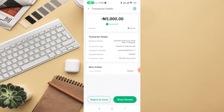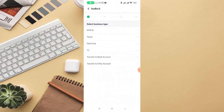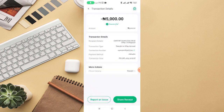I only have two options: I can share the receipt with the person I sent money to for confirmation, or I can report an issue if there is any problem with that transaction. If I click on 'Report an Issue,' there are some options provided — such as airtime top-up, electricity, TV, transfer to bank account, or transfer to Opay. These are the options available.